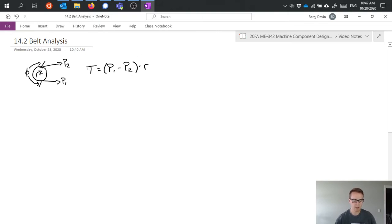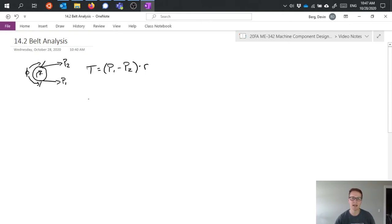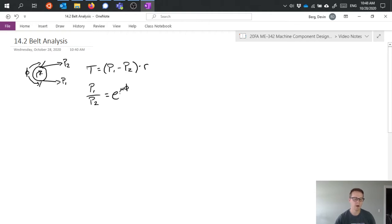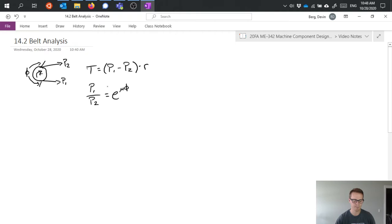And if we would go ahead and carry out the analysis, what we would end up finding is that it looks a lot like the analysis for a band break. Indeed it comes out effectively the same. So we get P1 over P2 equals e to the power of mu phi, where mu is our friction coefficient and phi is this angle of wrap where the belt makes contact with the pulley.